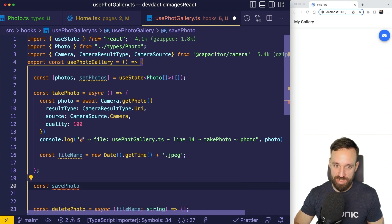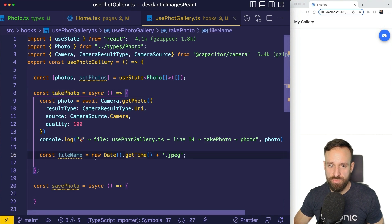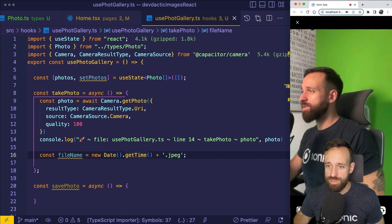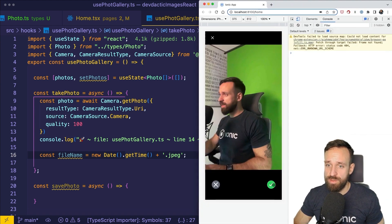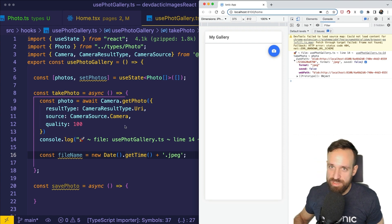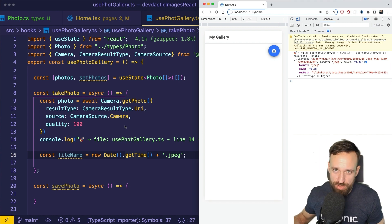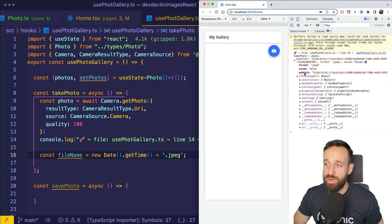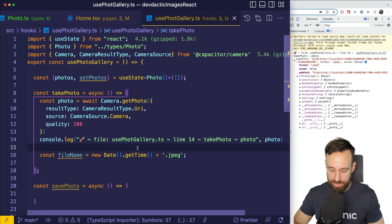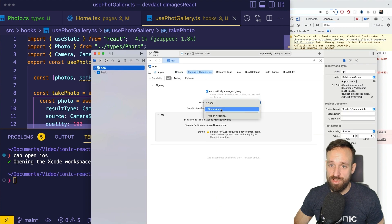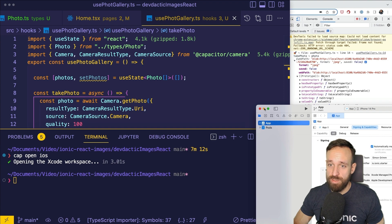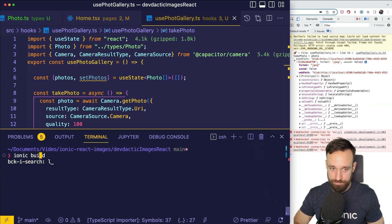Let's verify the camera works before going further. We open the browser and it opens the webcam — great. We can see the photo object logged, including the webPath. This runs exactly the same on a native device; it will just ask for permissions once. To test on a native device, I run `ionic cap run ios` with live reload, passing public host and target to skip those CLI prompts.